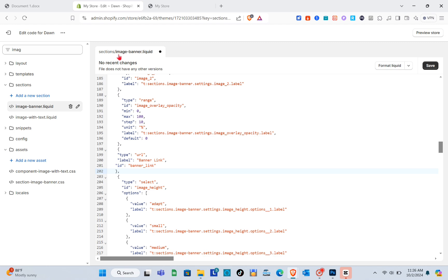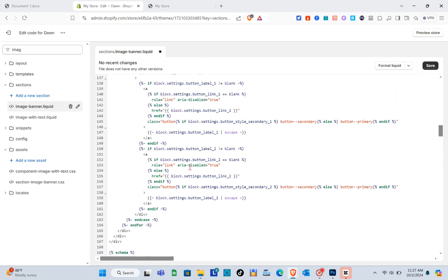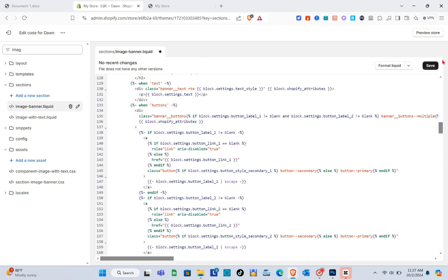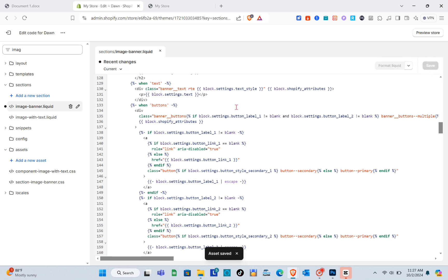Once you're done, simply click on the Save option. We have now successfully added all of the codes, so just click Save and wait for a couple of seconds for your changes to be saved.